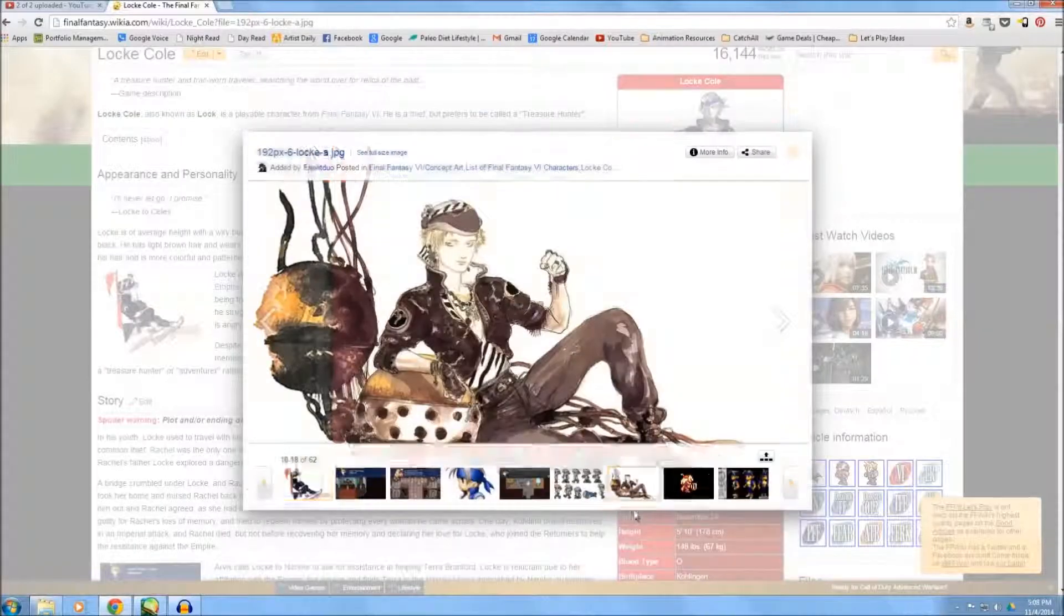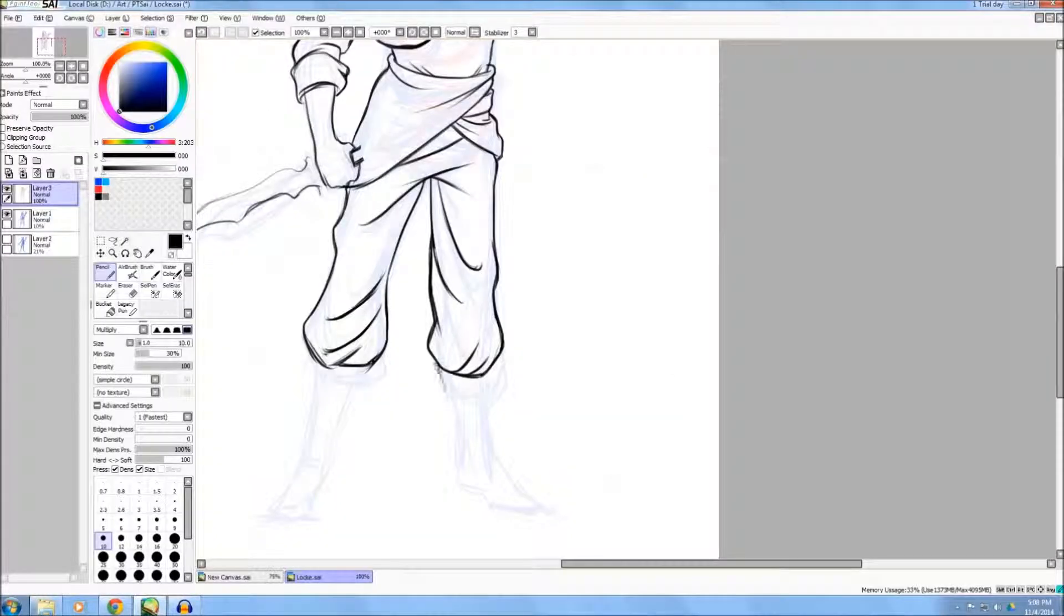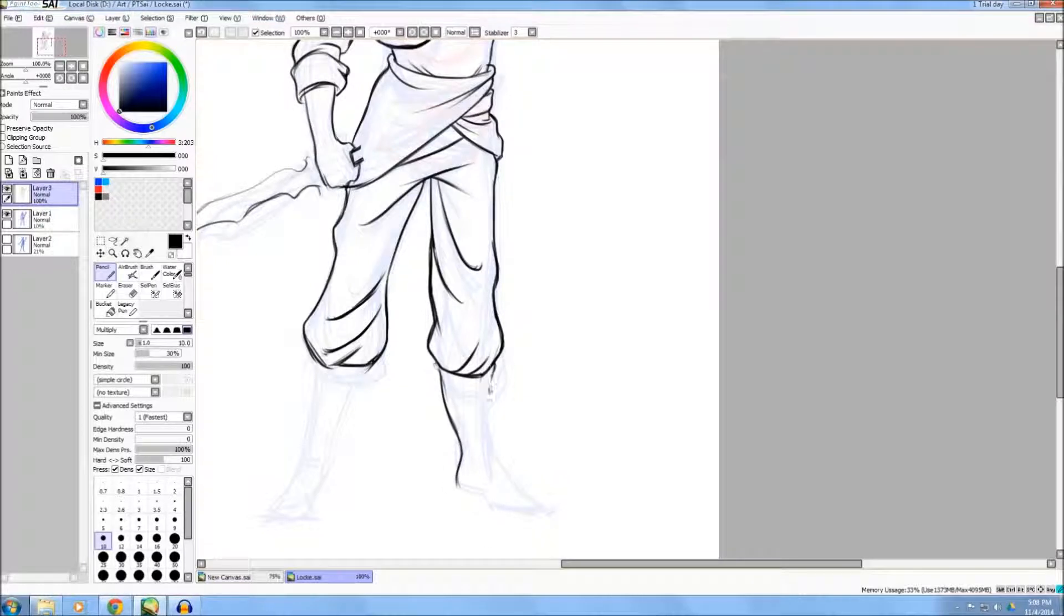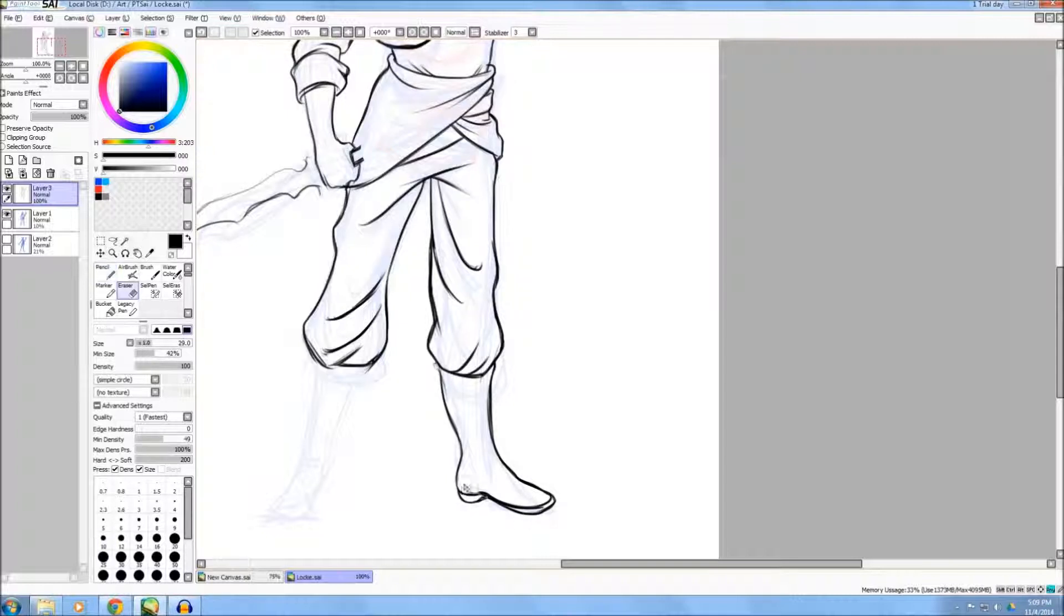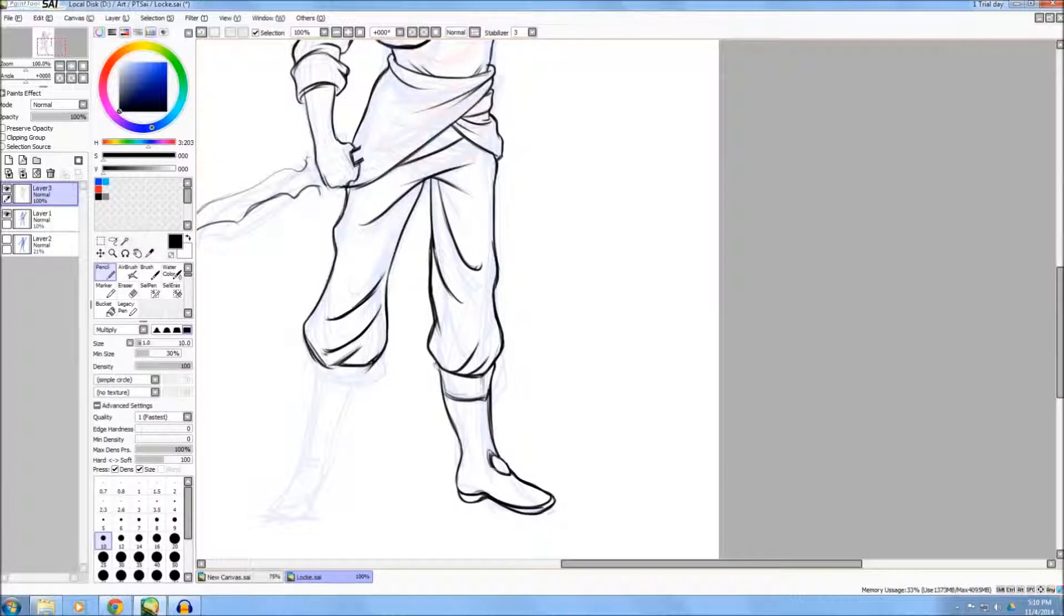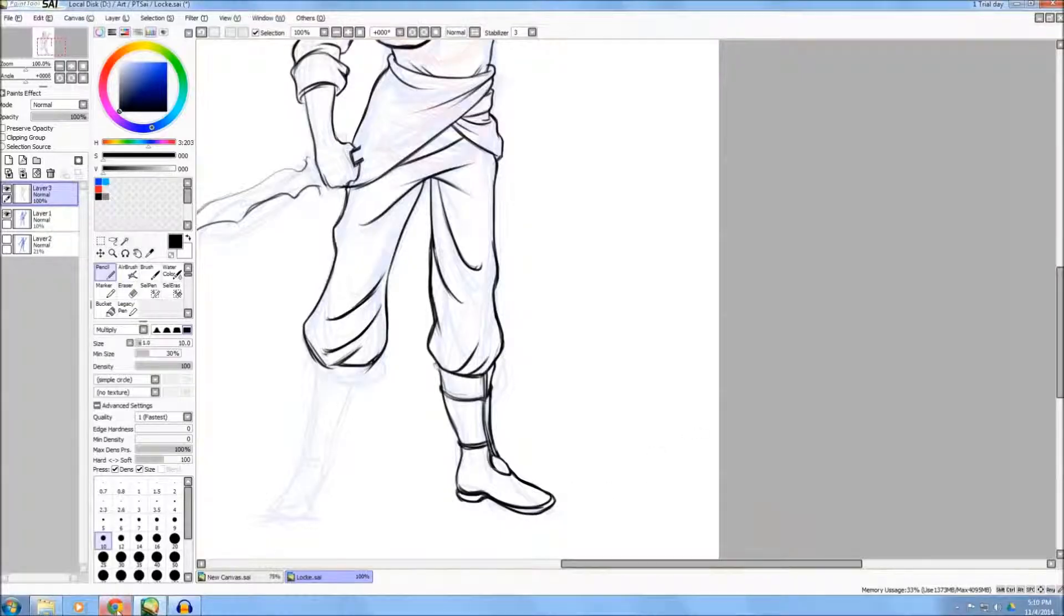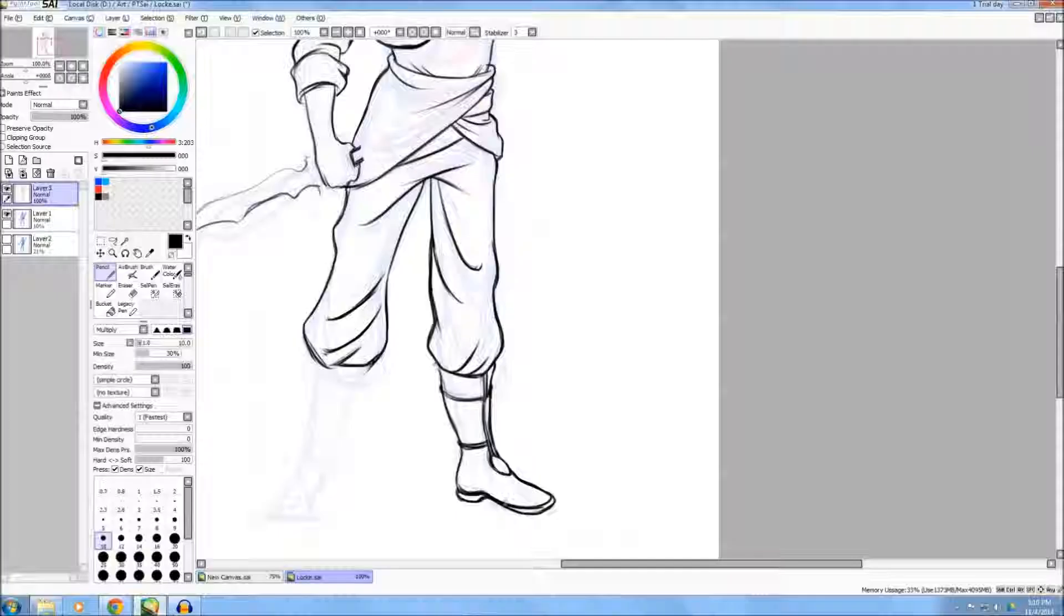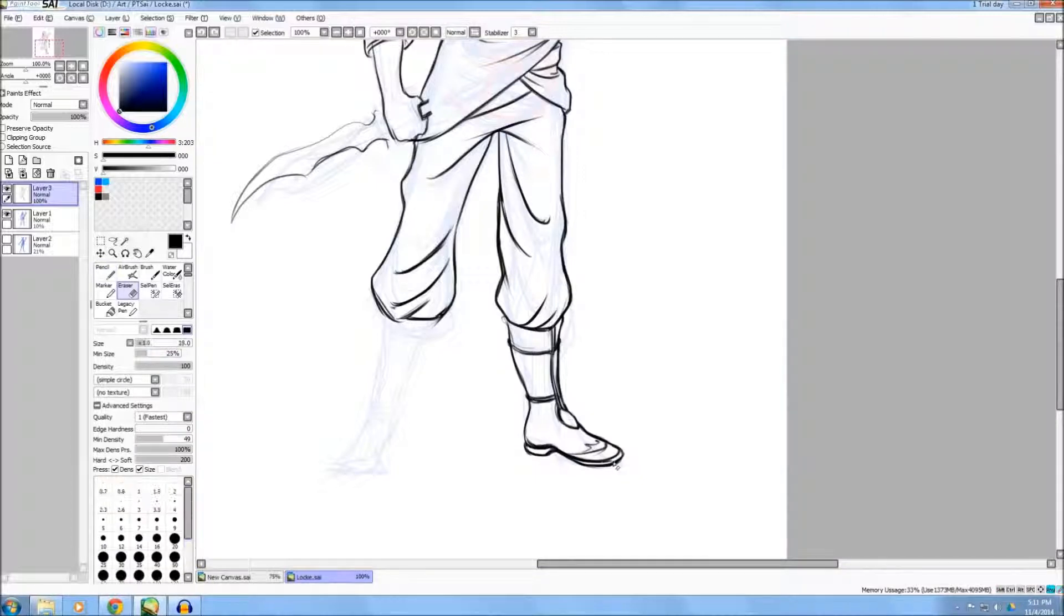And so here I'm looking at reference, trying to get the boots. One thing to keep in mind that is a very rookie mistake that I see a lot of my students doing is placing the feet on a flat angle. The only reason you would see the feet straight, horizontal, would be if you are on the ground looking at the feet.